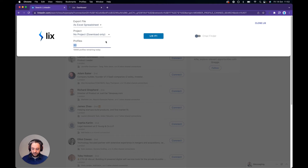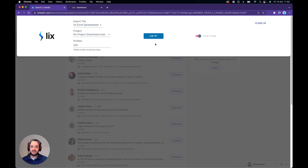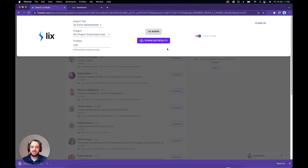Then we're going to go for 250 — that's most of Adel's contacts — and hit the email finder. This is going to use our algorithm to find the email addresses of the people in this list, and then hit the Lix button. As soon as that's done, you can hit the download results button and you will get your spreadsheet. We will also send this to you via email.